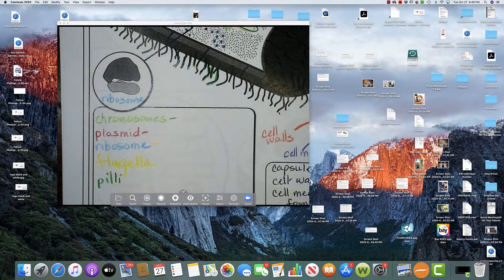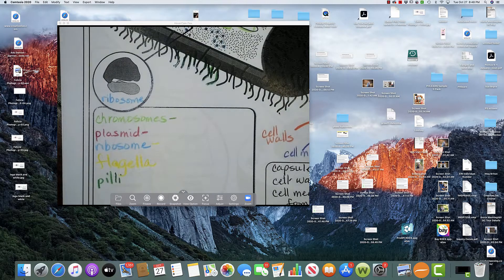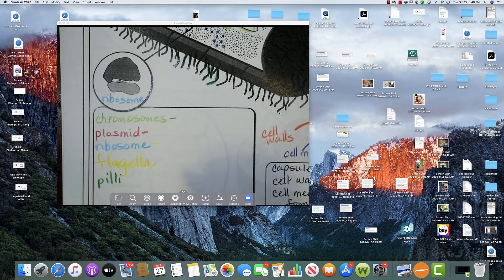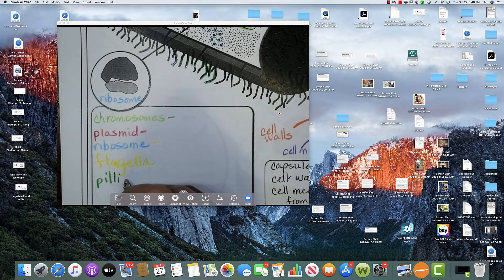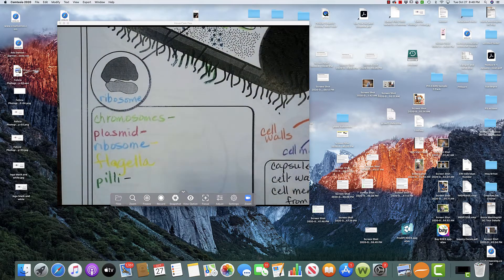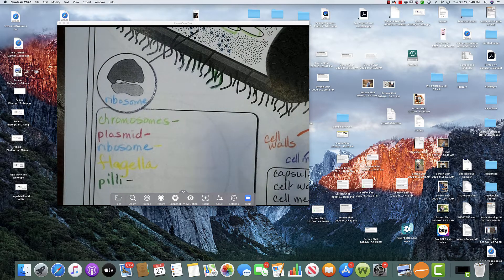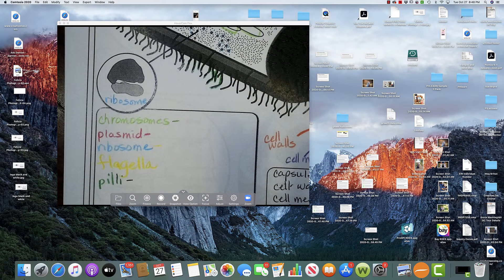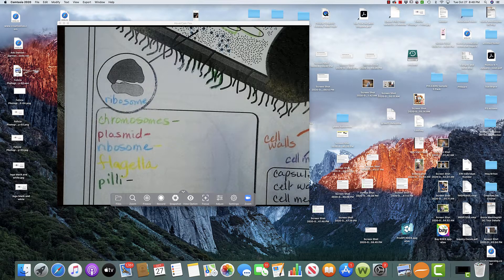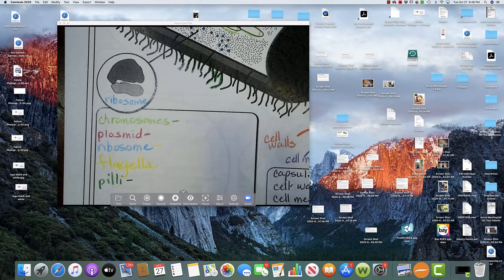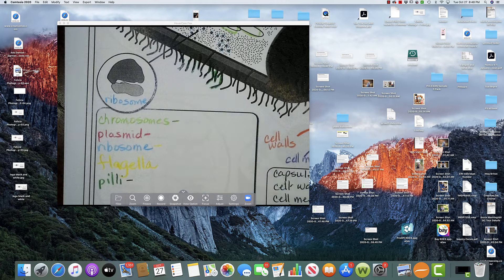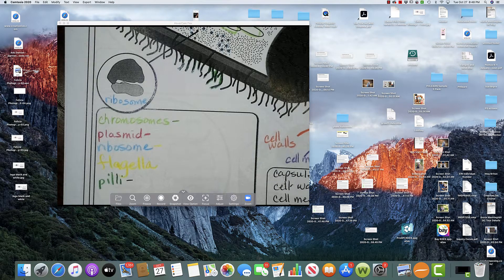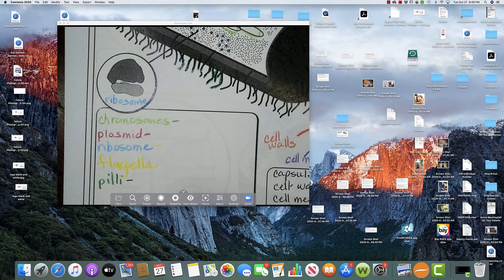Okay. So for pili, I'll just kind of start at the bottom and work my way out. Pili, there's a little bit of movement. Pili help a tiny bit with movement, but the big thing that a pili does is it helps the bacteria adhere to surfaces. Okay.